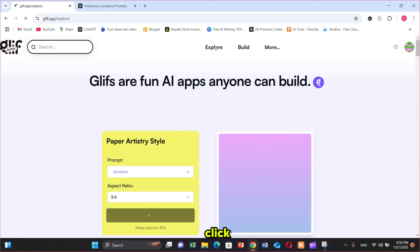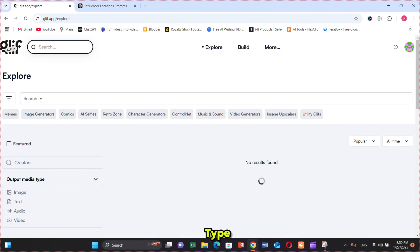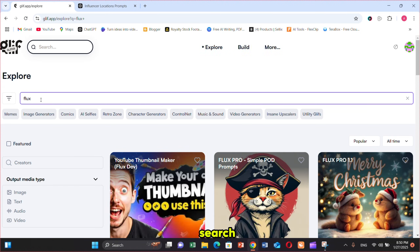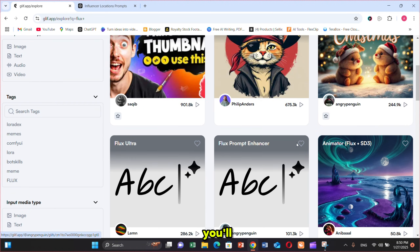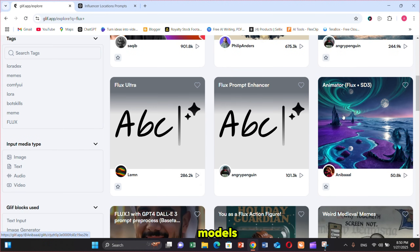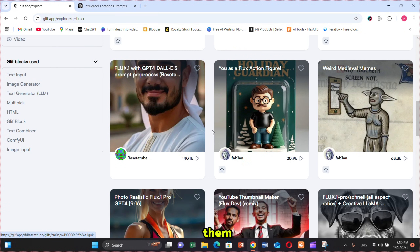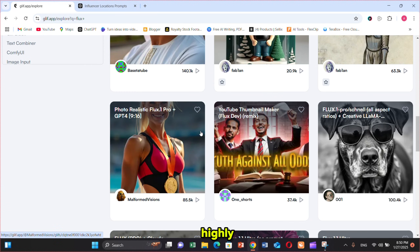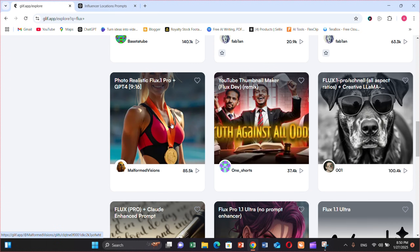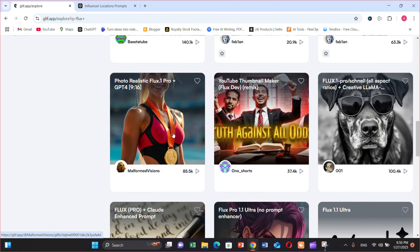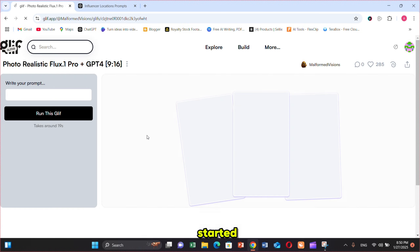Open Glyph.app and click on Explore. Type Flux in the search bar, and you'll see all the Flux models available in one place. You can use any of them, but for a highly realistic image, I'm using Flux 1.1 Pro.